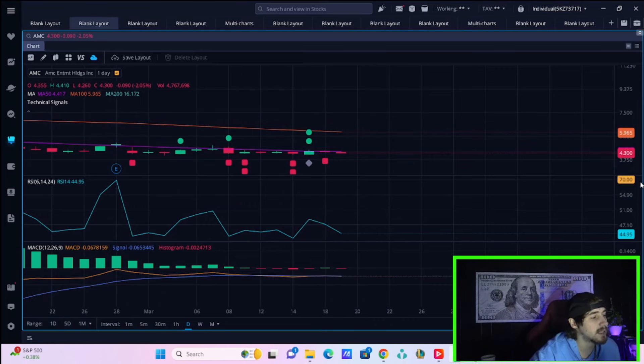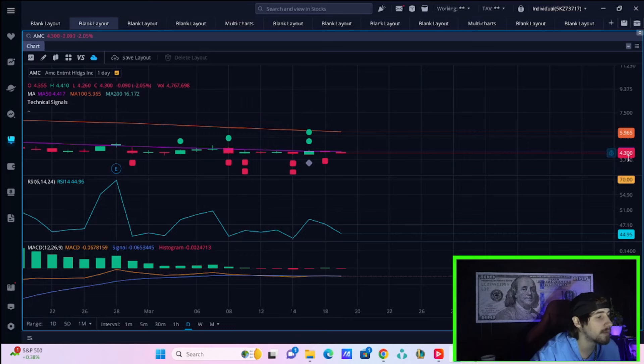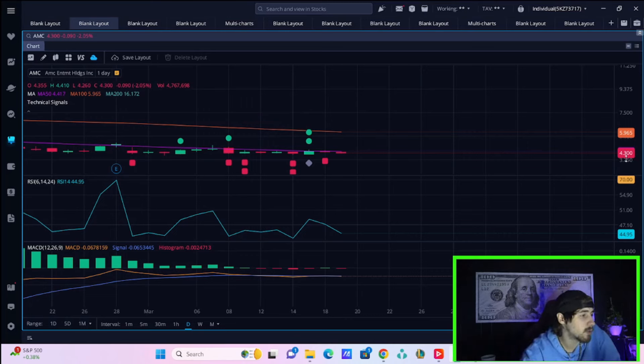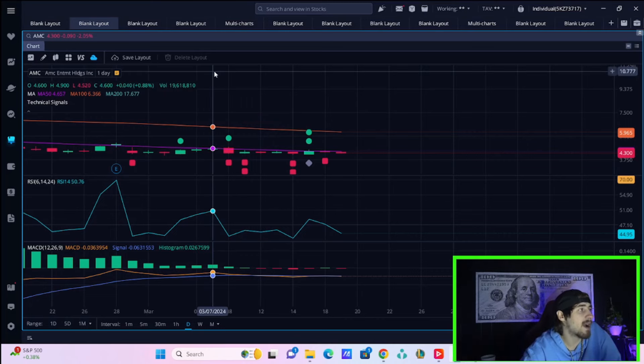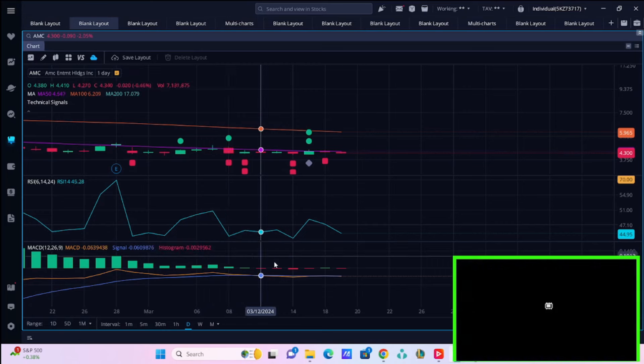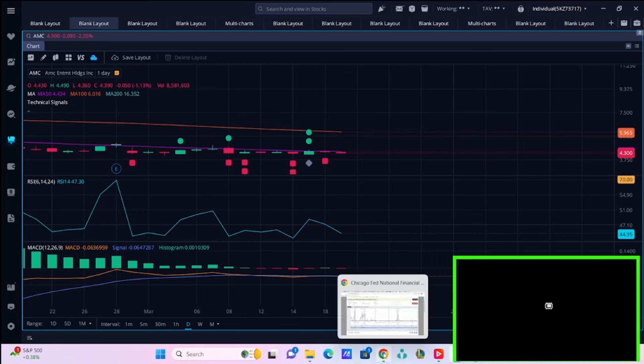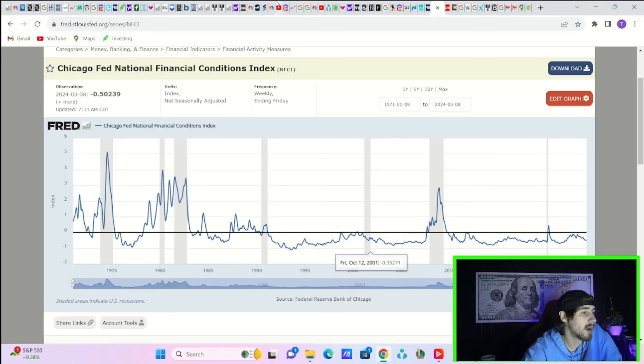The level to be watching for that 50-day moving average is at $4.41 per share. If you get above that, that would be fantastic, but that's not my expectation. If it happens, great, but I don't think it's very likely.